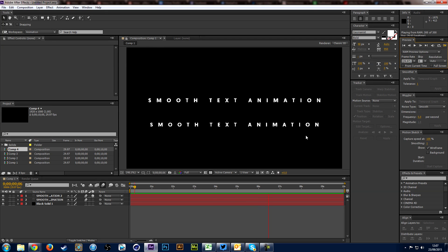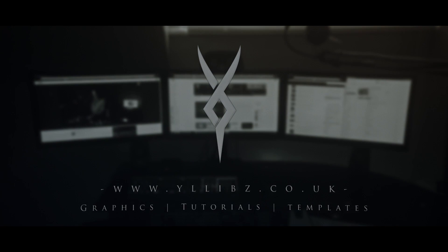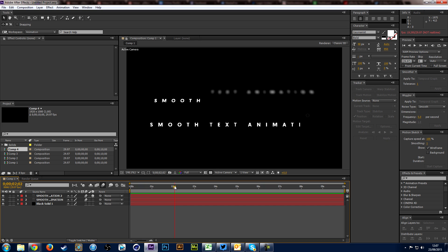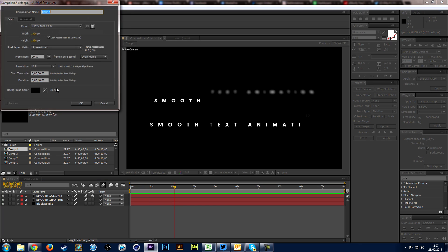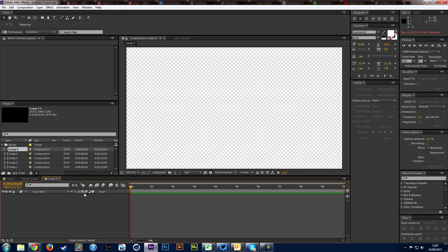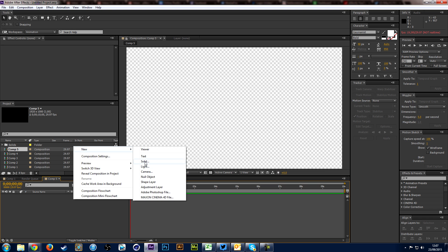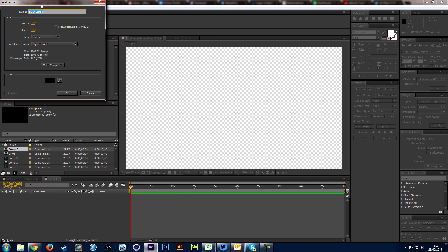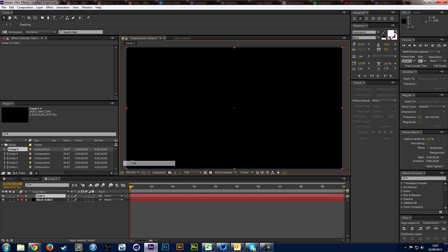So let's get into the tutorial. Once you're in After Effects, all you need to do is go to Composition, make a new composition like you normally would — I've just got a normal 1080p composition here, click OK, then create a background by going to Solid, leave it as black and click OK, and then create some text.